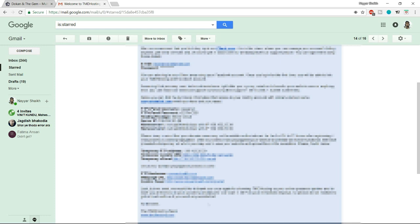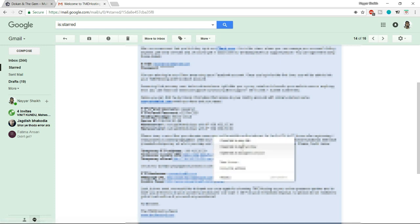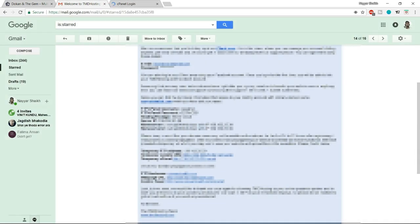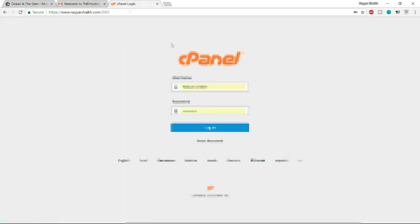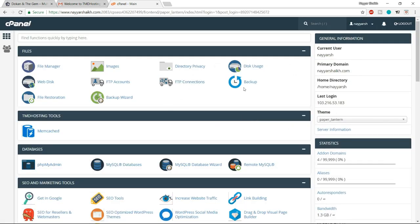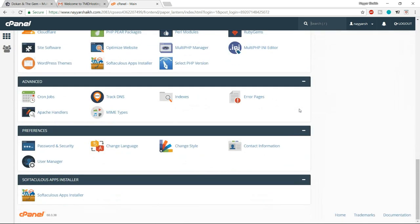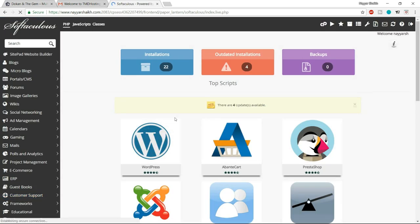Once you click checkout, you'll receive an email from TMD hosting with all important information: your username, password, name servers, server ID, FTP, homepage URL, and more. Make sure you save this information somewhere safe. At the bottom of the email, you'll see the control panel link. Open it in a new tab, copy the username and password from the email, paste them in, and click login. This is the cPanel.